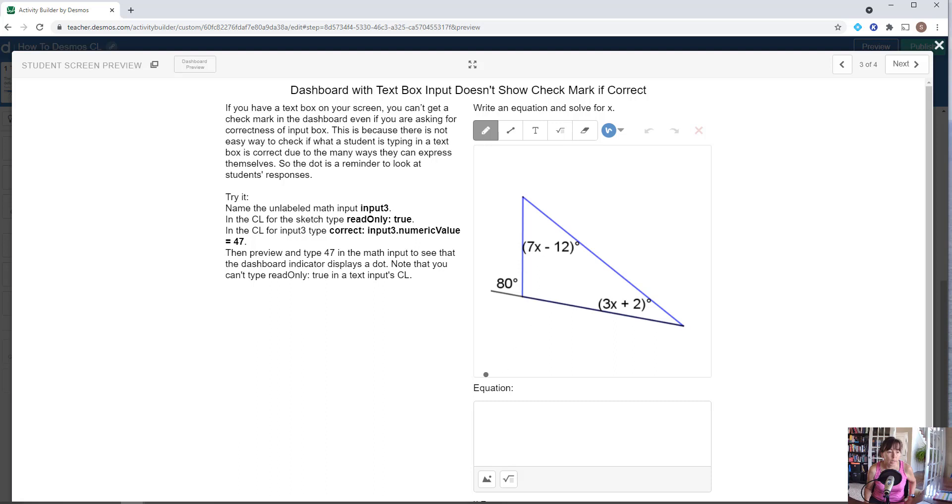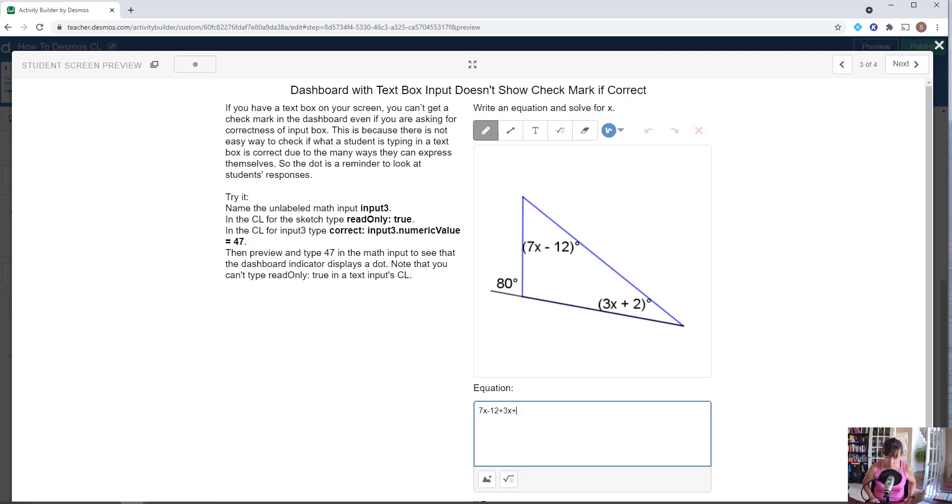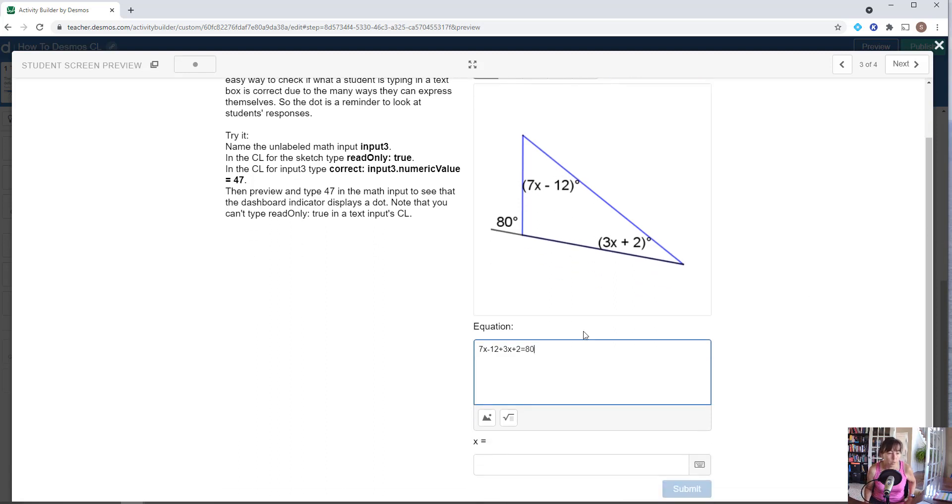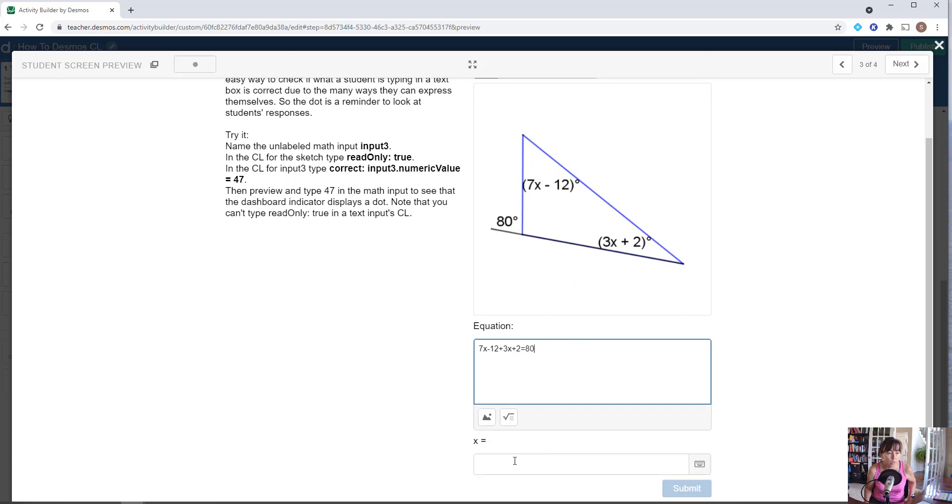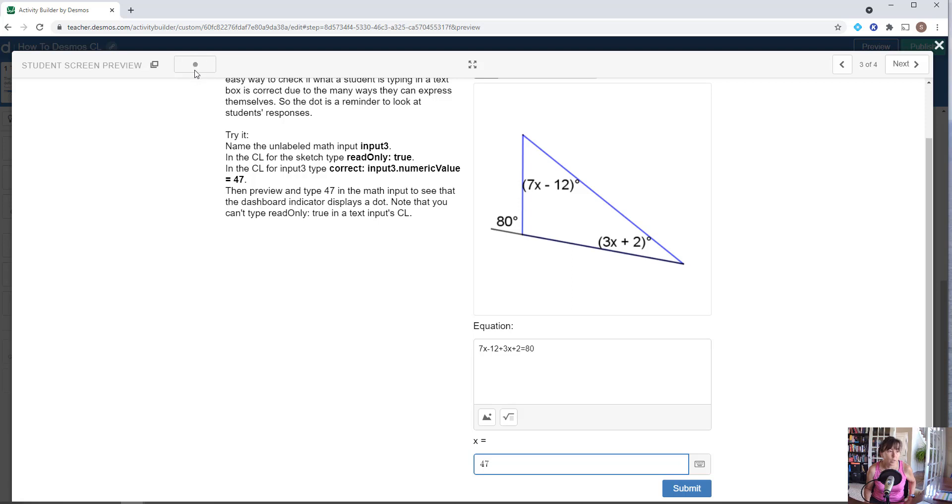When we preview this and try it out, our students can type in 7x minus 12 plus 3x plus 2 should be equal to the 80 degrees that's on the outside—sum of the two interior angles equals the remote exterior. And when they type 47 in, notice that we only see the dot. We don't see the actual check mark that we are expecting.